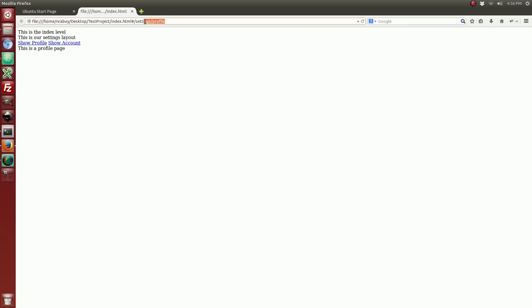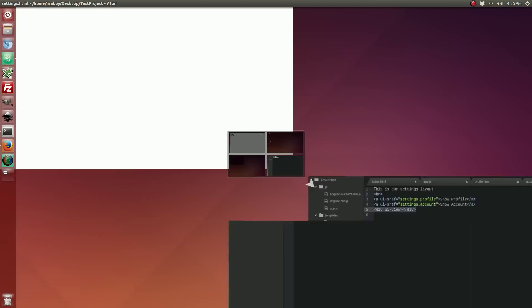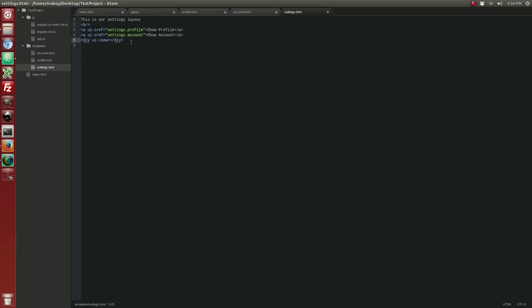Perfect — you can see our default page is settings.profile. When I click on 'show account', it loads the account items. As you can see, there are different levels of nesting occurring in our states. Looking back at app.js, states are objects so you can have an object as many layers deep as you'd like — you can add more states such as 'current user' or 'friend' and keep going. As long as you include the ui-view directive, it'll keep nesting.